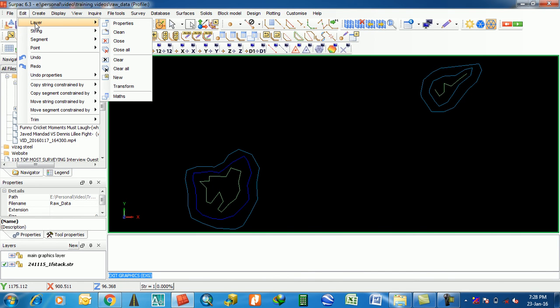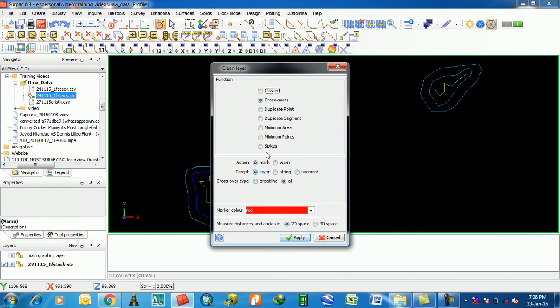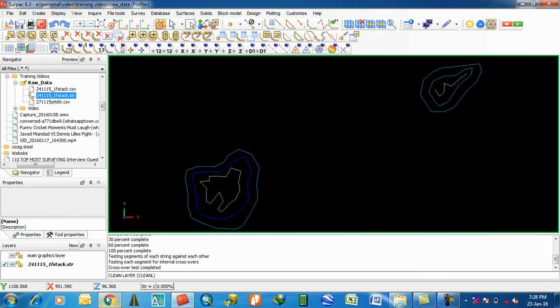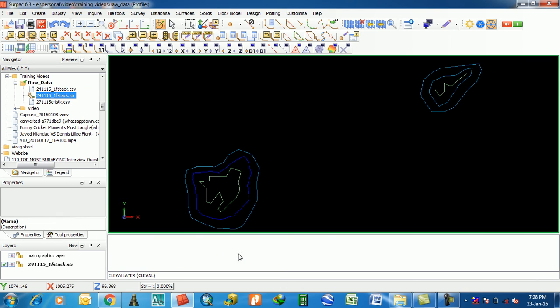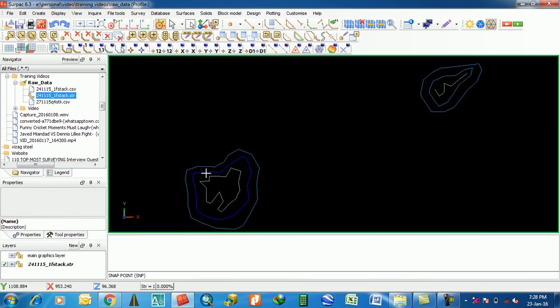Edit Layer, Clean. This is the any crossover or any other thing. Normal thing is crossover. 2D space in red color of line crossover. Test completed, it is no crossovers.